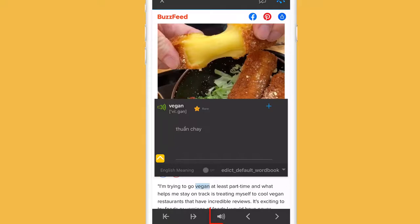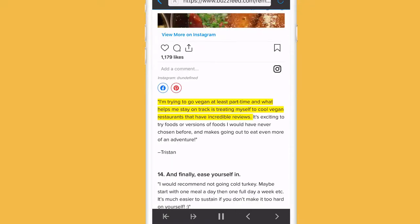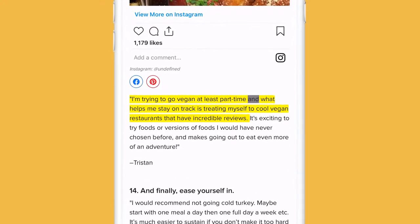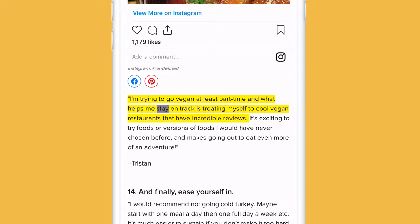Last but not least, you can tap on the sound icon at the bottom to listen to the audio reader starting from the sentence you selected.